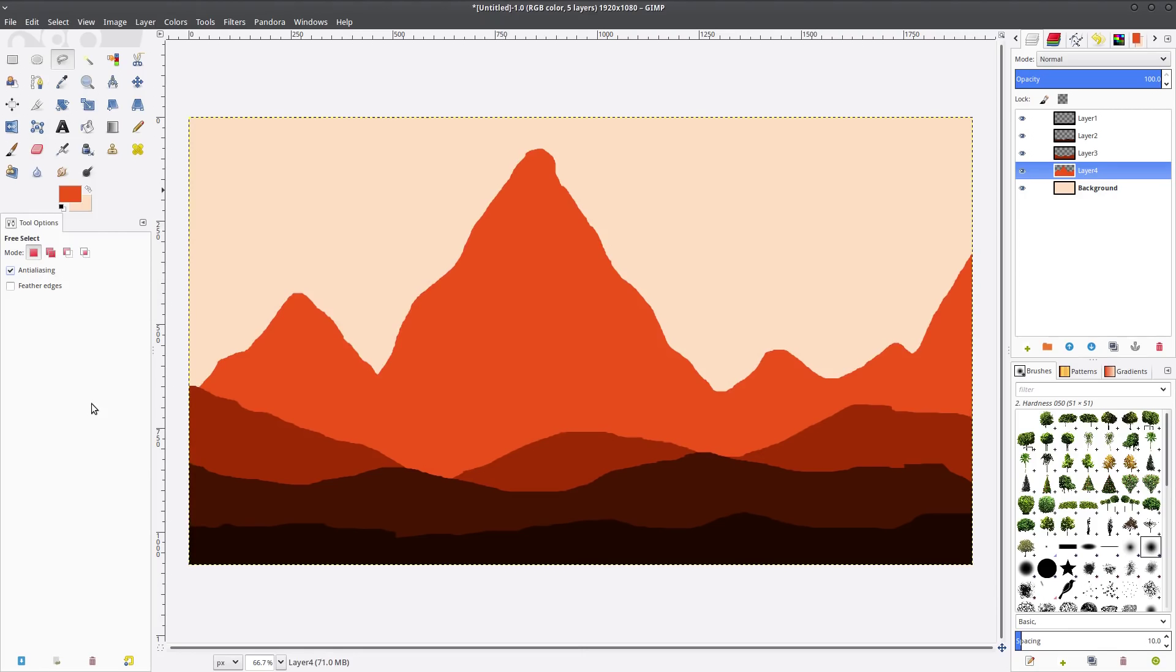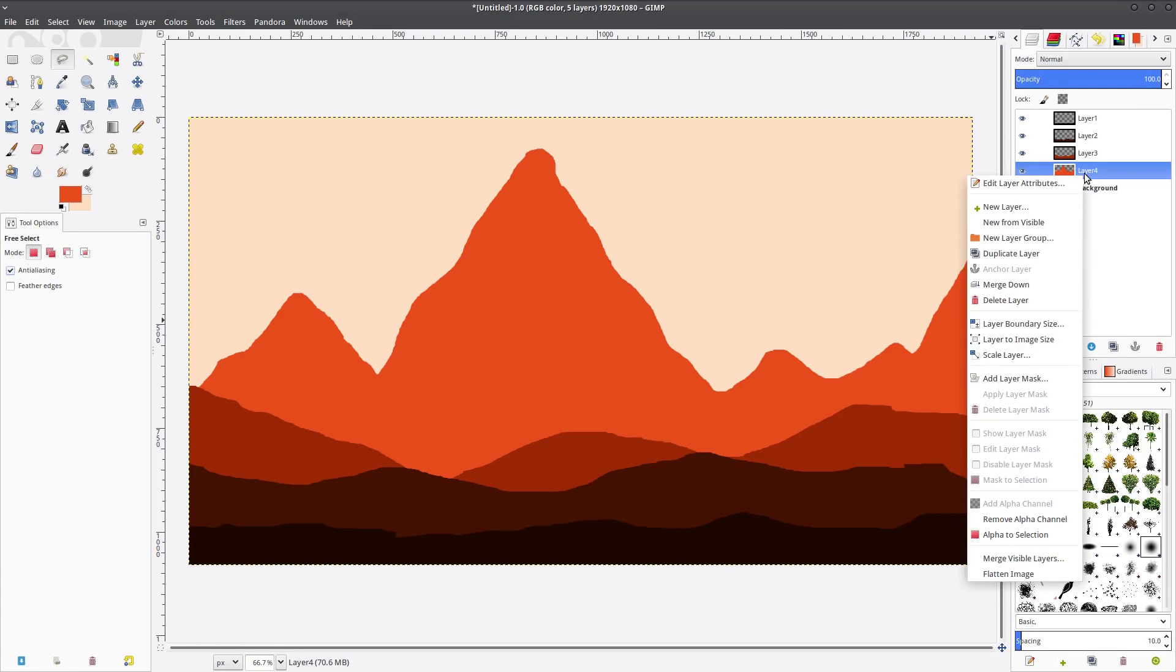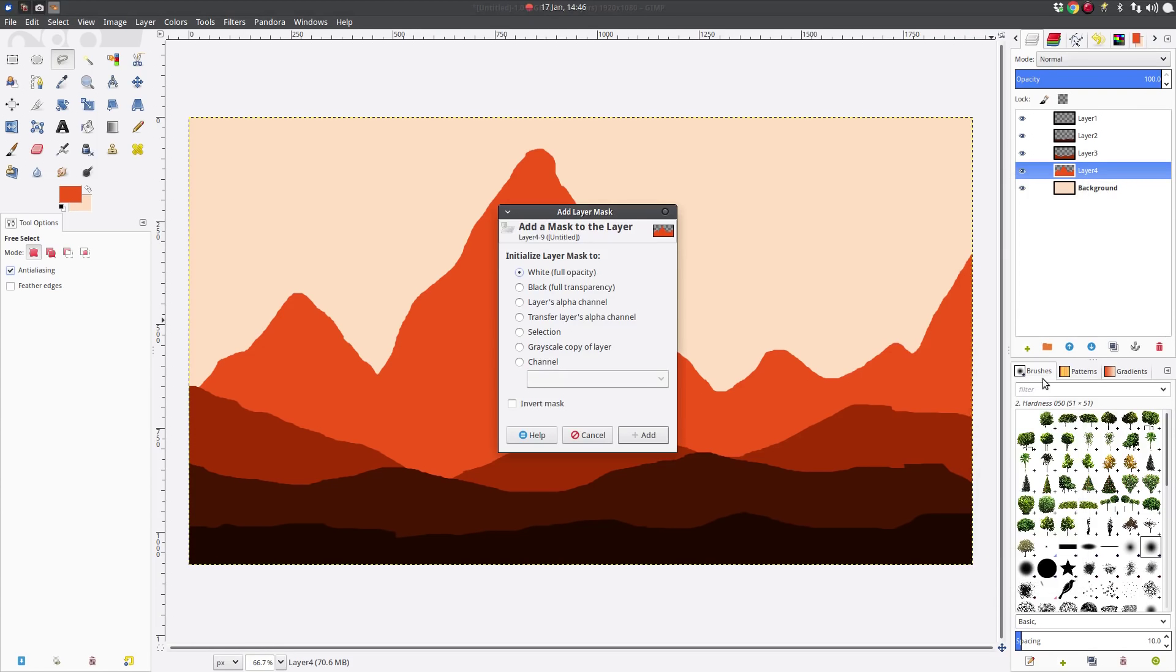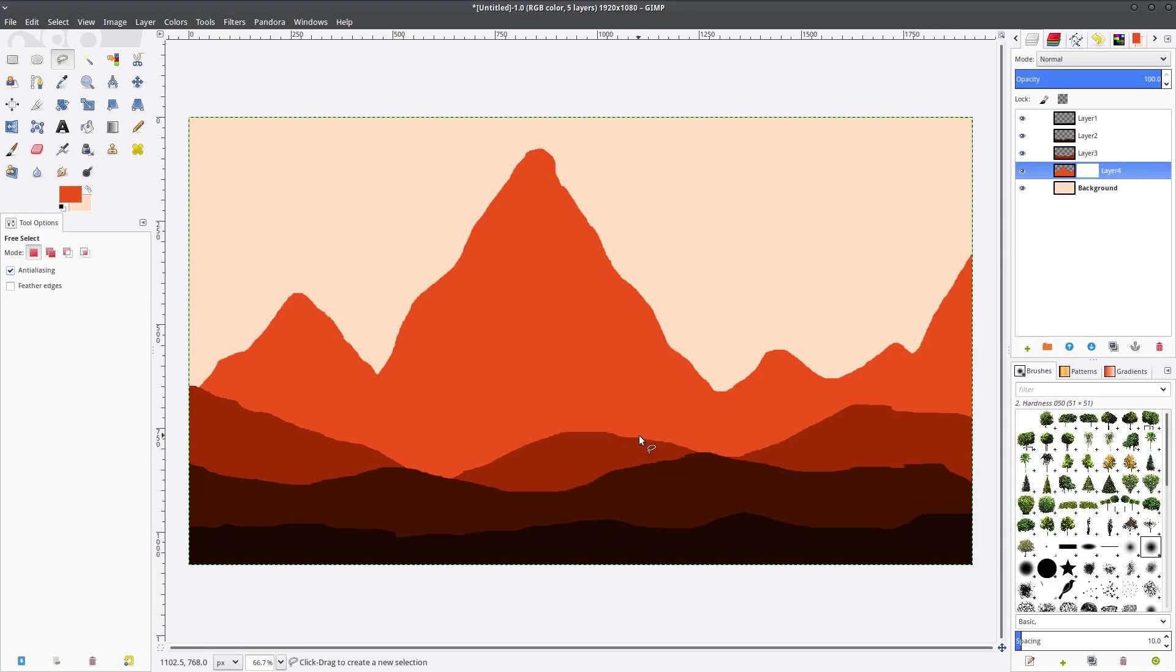So anyway here we go, we went with even lighter color, filled in again. So with the mountains completed the next thing that we're going to do is add the highlights that you see in the mountains in the background, so we're going to add a layer mask to that layer four.